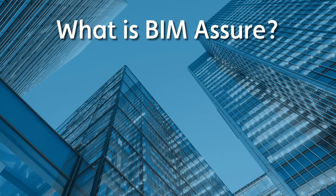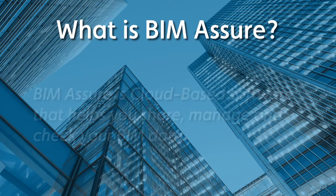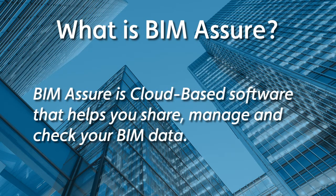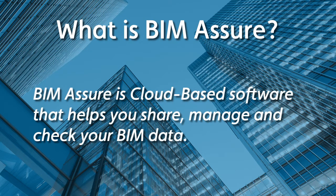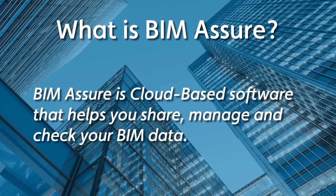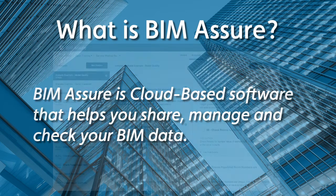First off, what is BIM Assure and why do you need it? BIM Assure is cloud-based software that helps you share, manage, and check your BIM data.